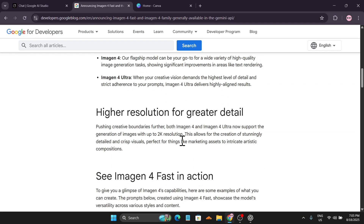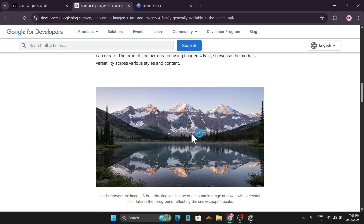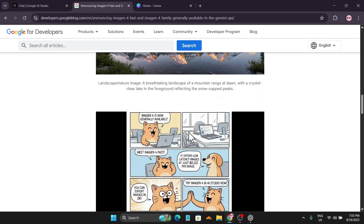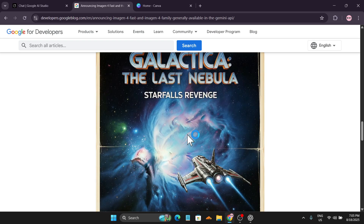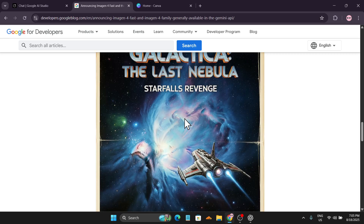Another update is that it will now support 2K resolution. As you can see, 2K resolution support applies to fast generation and also to Imagen 4 and Ultra. Here are some examples — this is the comic book style, and you can also get super crisp 2K quality with text.